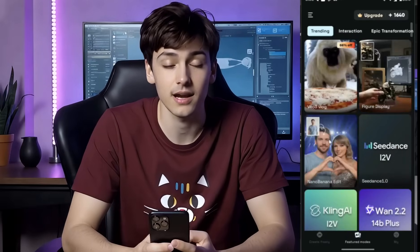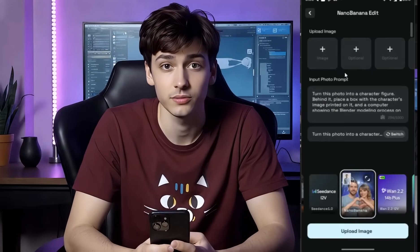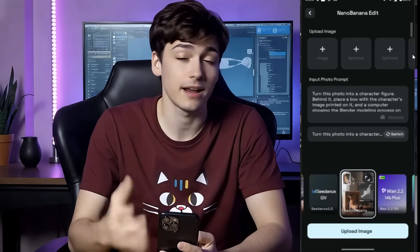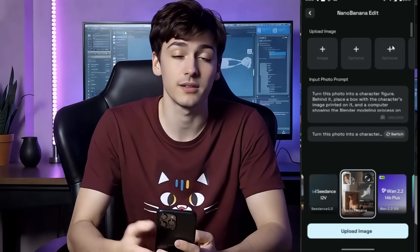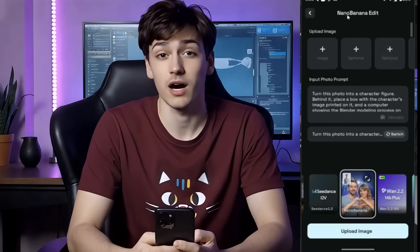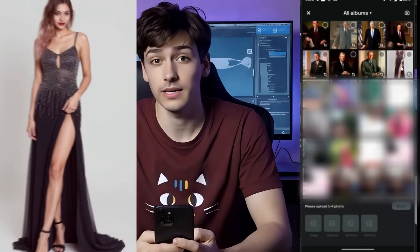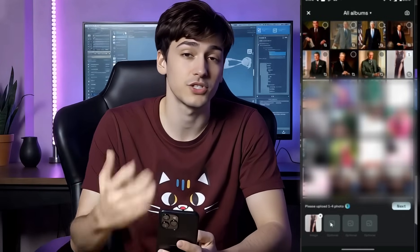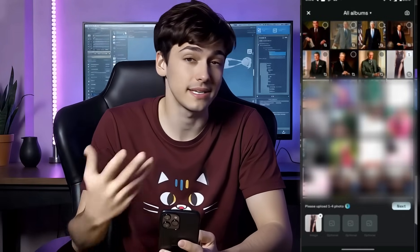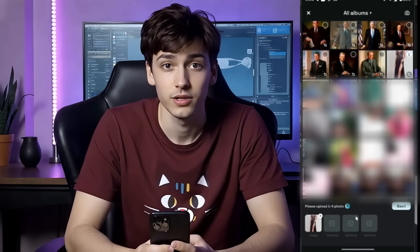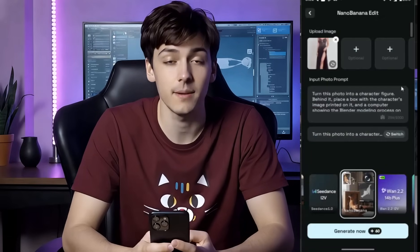You may have seen these 3D figurine character images trending all over social media. I am going to create these images with a single click. I am simply selecting the Nano Banana Edit Mode from the Feature Mode library. This is the Nano Banana Edit Mode interface. First, we have to upload the model image. You can upload multiple images; however, we only need one image to create a 3D figurine character.